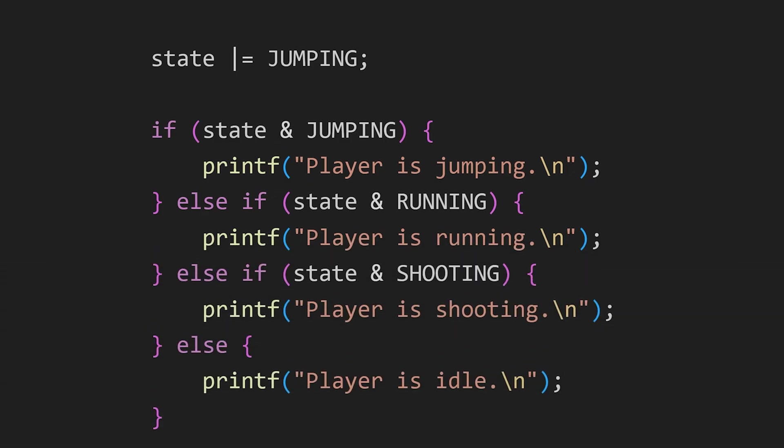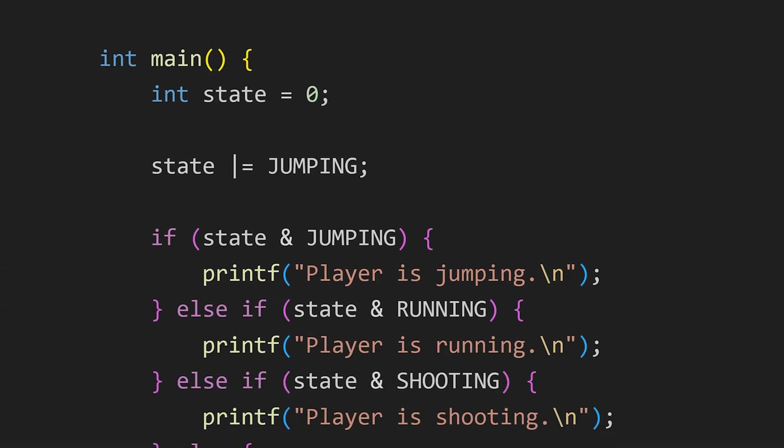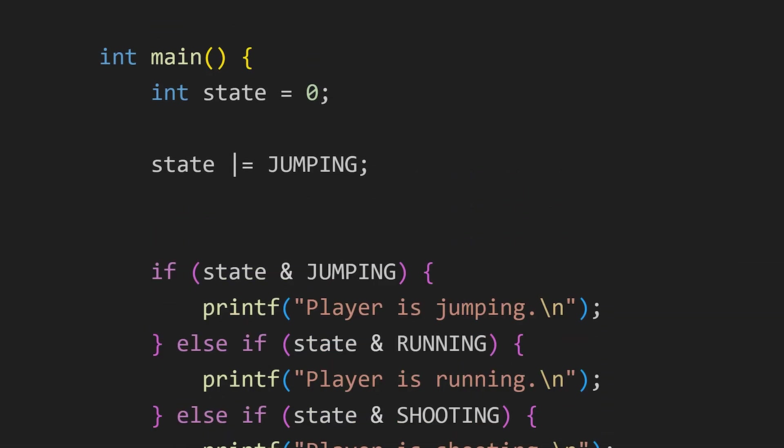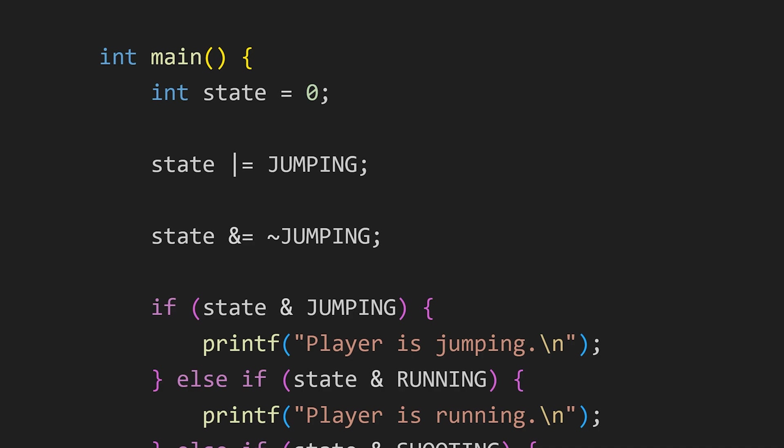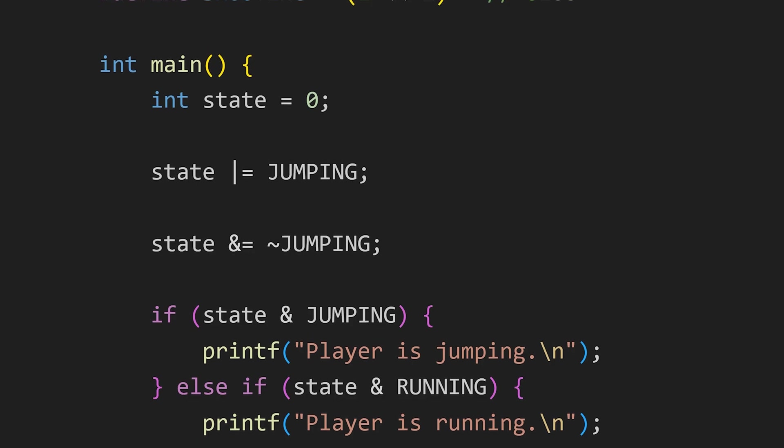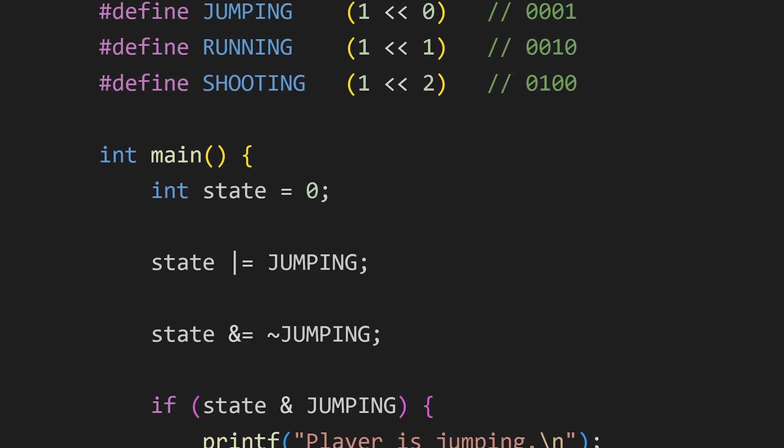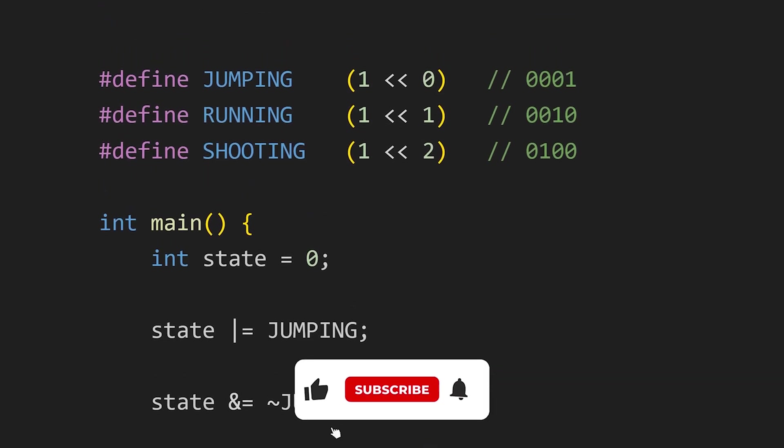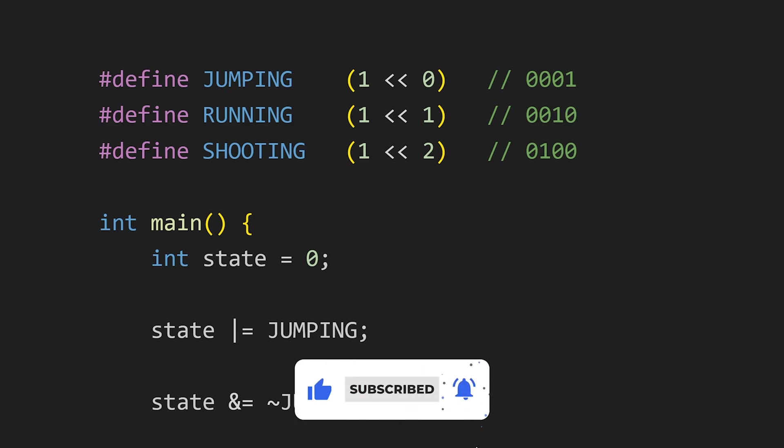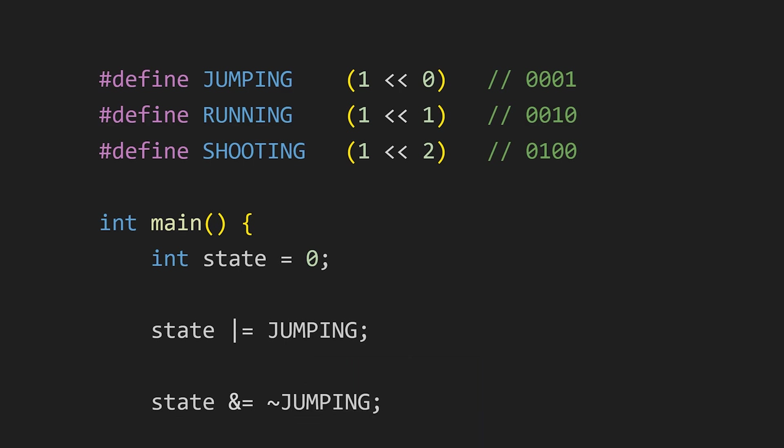To clear the jumping flag that is set it back to 0, we use the bitwise AND and NOT operators. After this operation, the jumping flag is cleared and the else statement is executed. In the same way, we can set or clear bits for other actions like running and shooting. And this technique will work flawlessly. So, that's it for this video. Make sure to drop a like and while you are here, make sure to watch this ultimate guide on how to suck at coding.